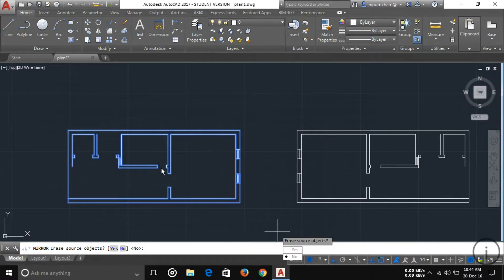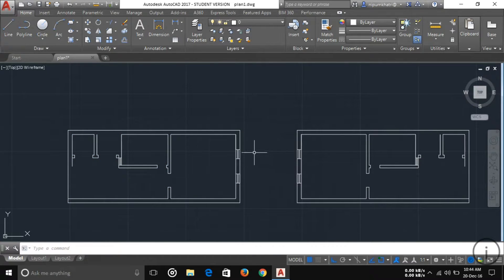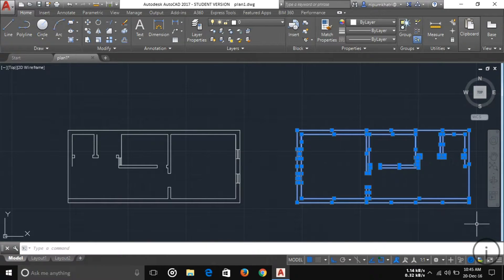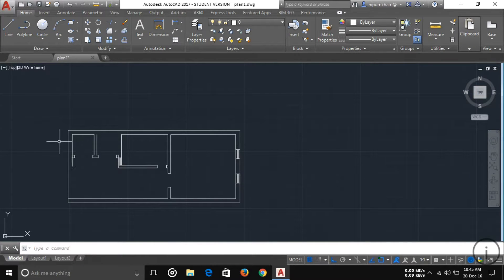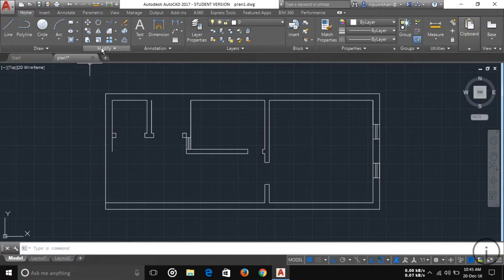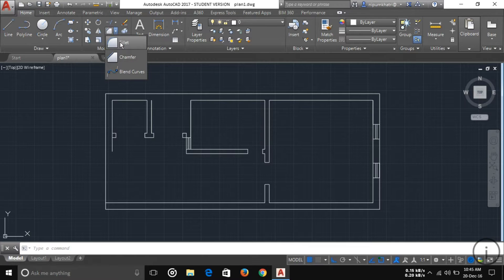One option is to erase the source object. If you want to erase the original, choose Yes. I am choosing No because I want to keep the source object. I'll just delete the mirror image. It is easy to mirror any object or your entire plan.